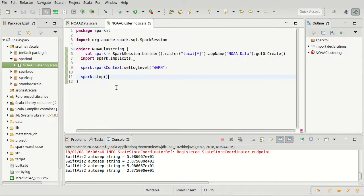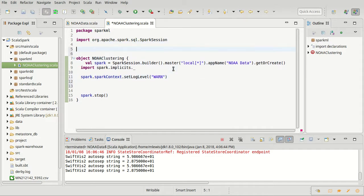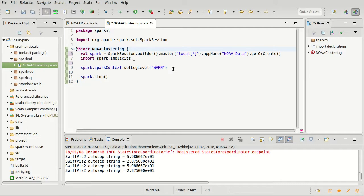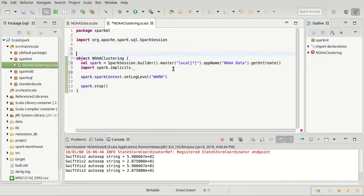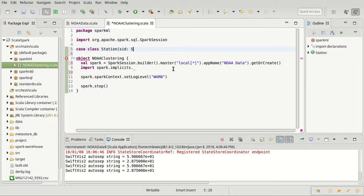So I'm going to create a case class for a station. And it has the station ID, which is a string.